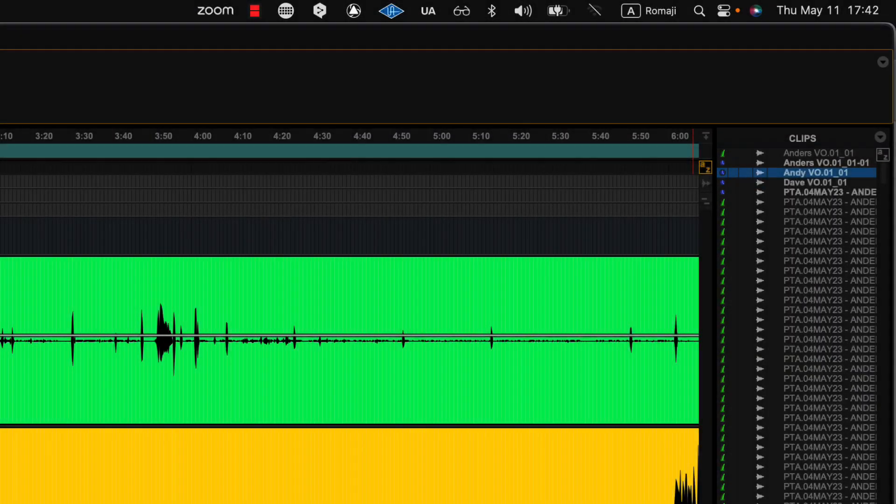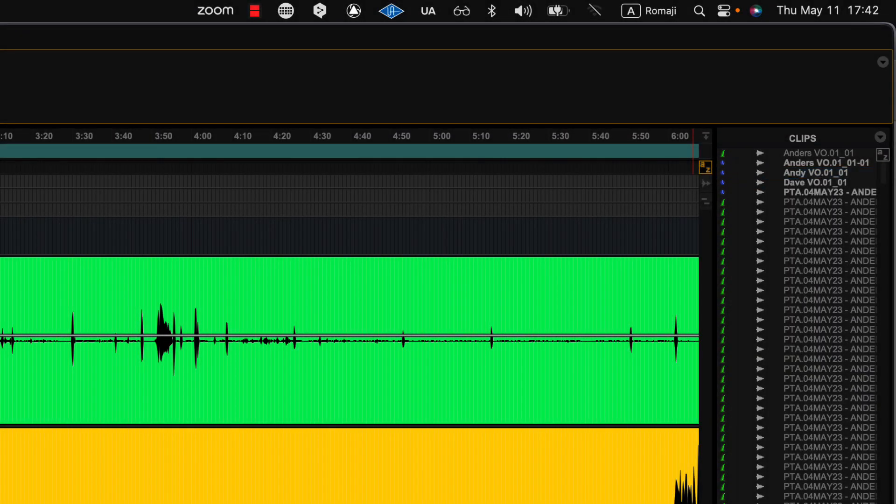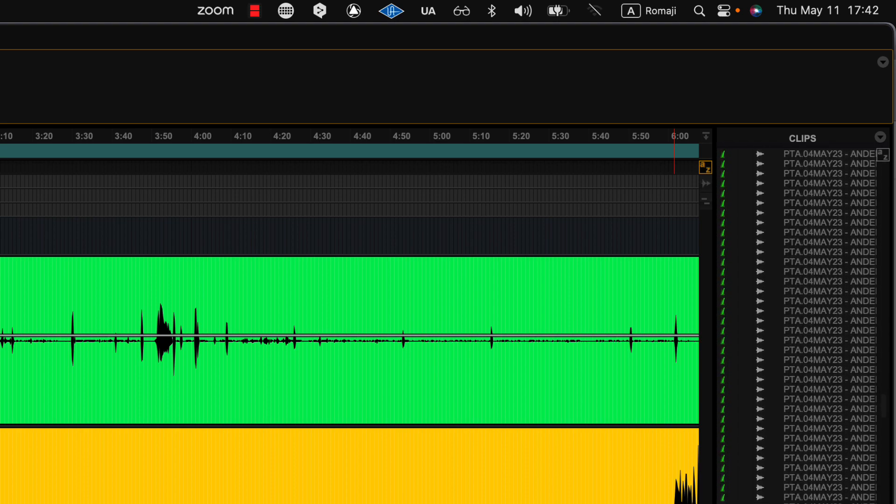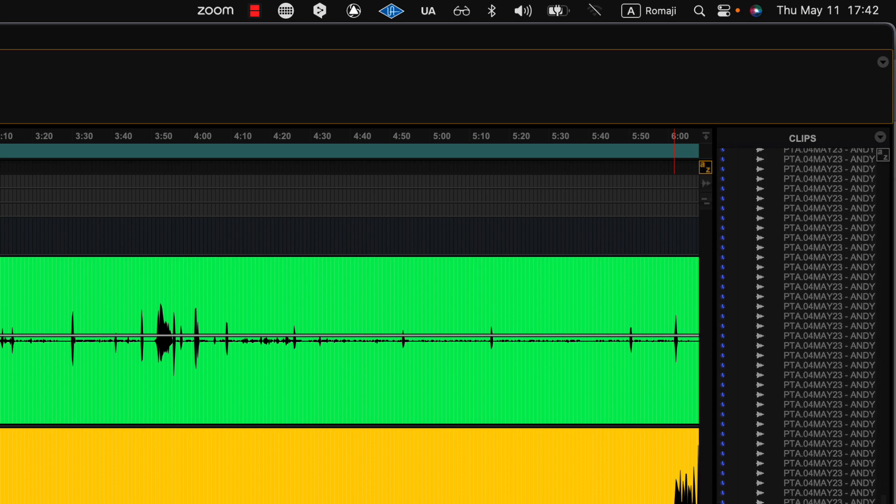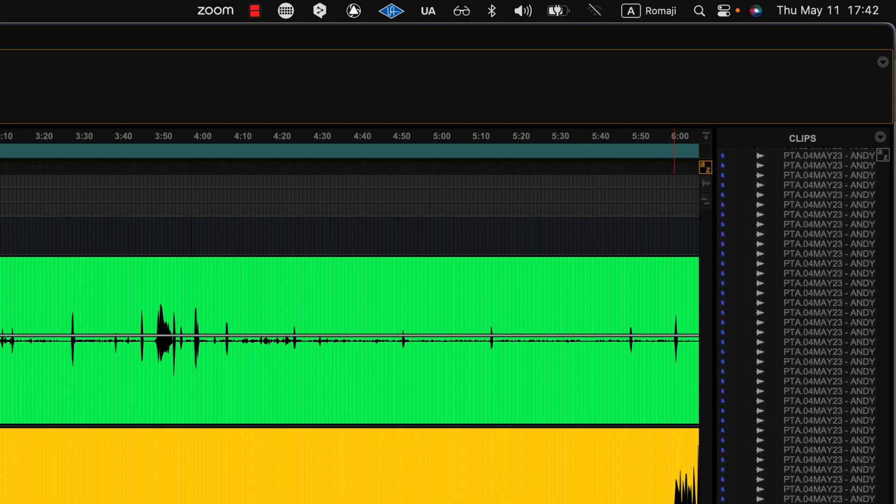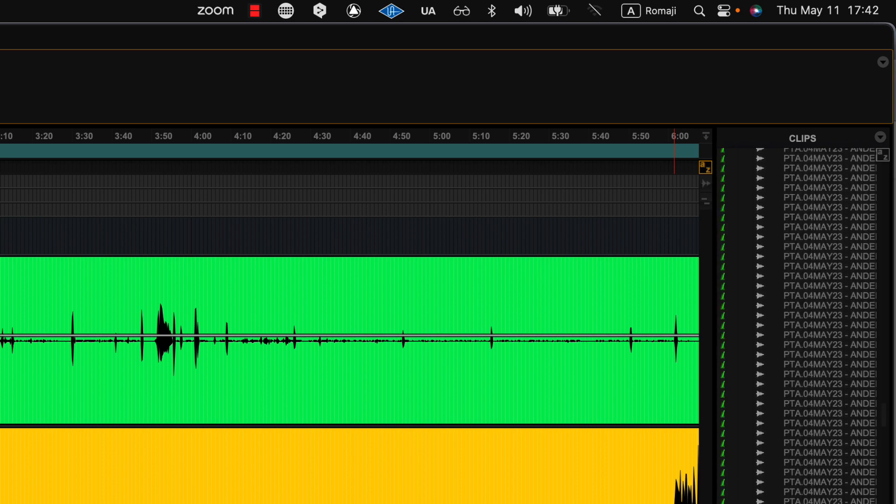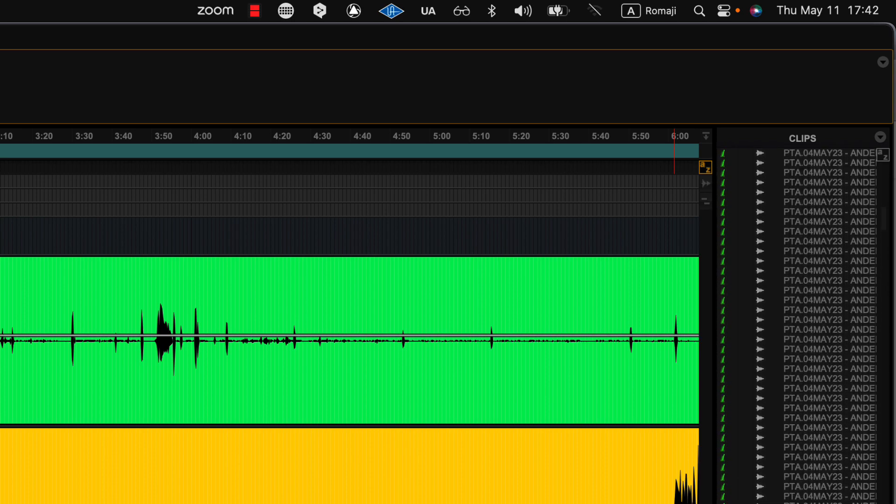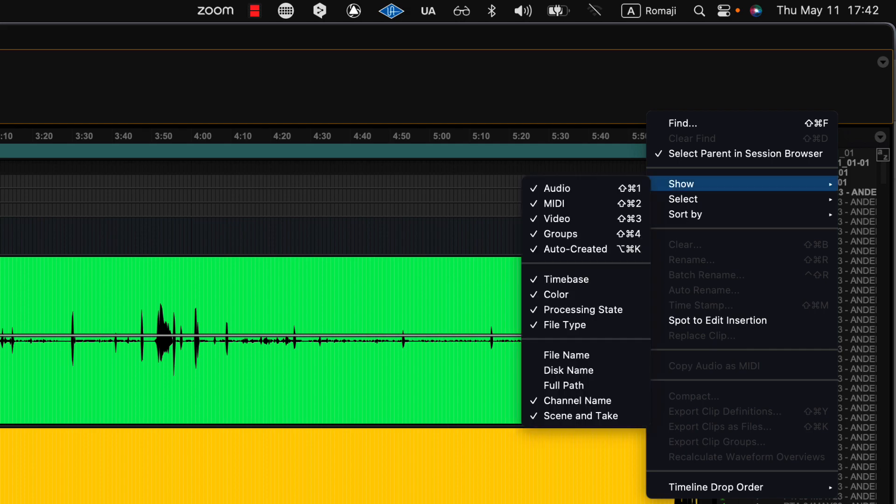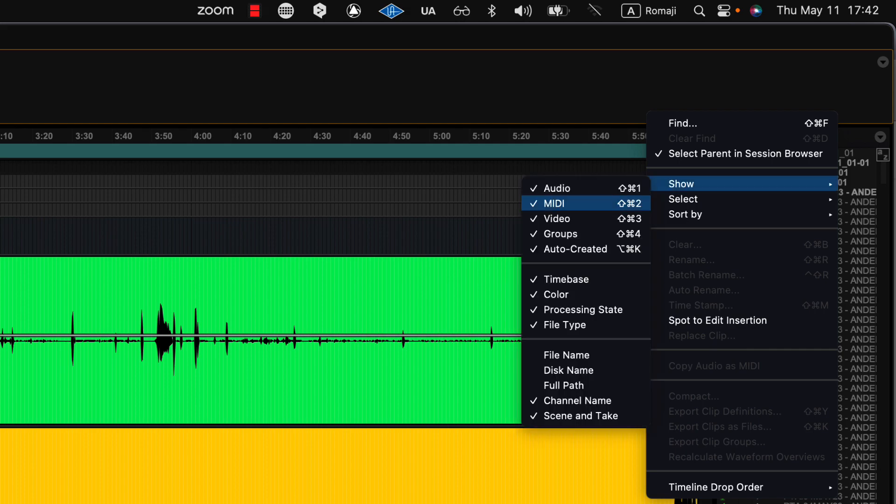Now, one of the things that can be unnerving is that when you take a look into a clips list and you see all of these clips, it's like, how can I find the clips that I really care about? There's some filtering that you have in here. And one of the things that you can do is you can show only audio, only MIDI, only video, only clip groups, right?